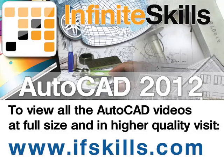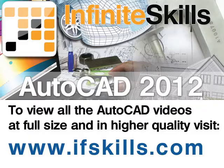This video is just a short extract from the entire course. If you wish to see all of the videos from this series at higher quality and in far larger screen size, head over to ifskills.com.